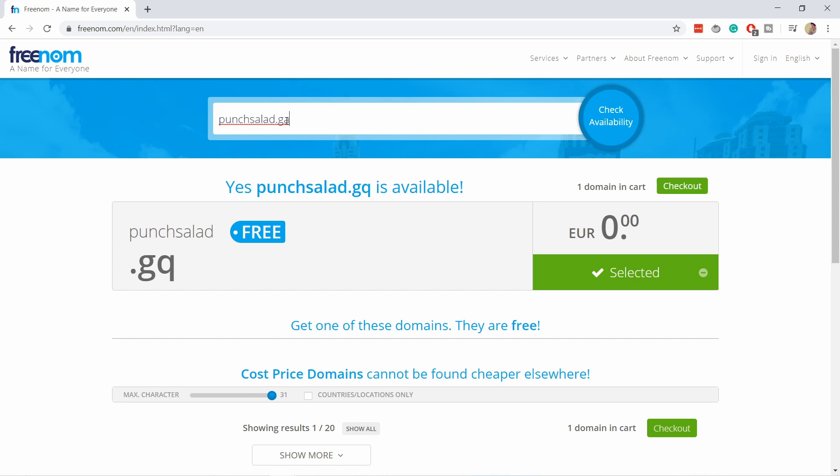So first you type the domain without the ending so you can see if it's available in the list, and then you just search for the domain with the ending. That way you can actually just go to checkout and get the domain.